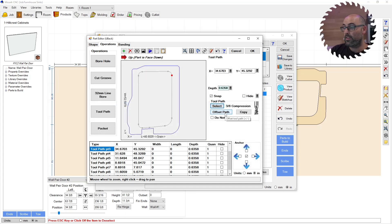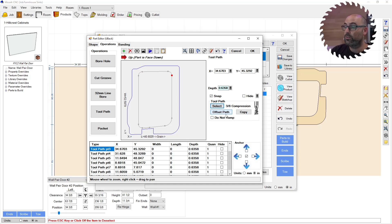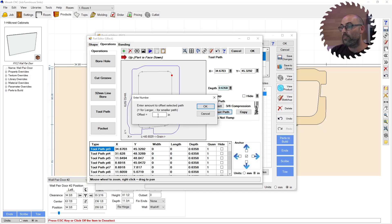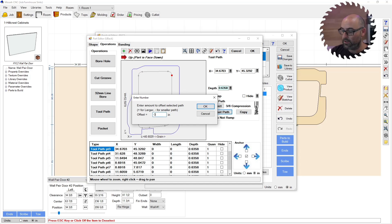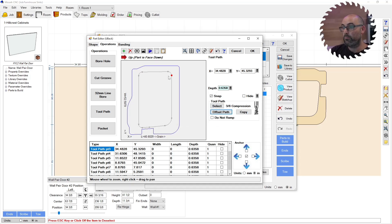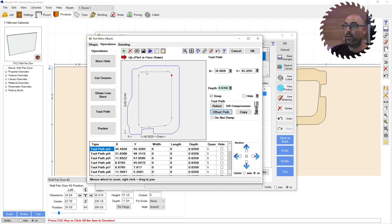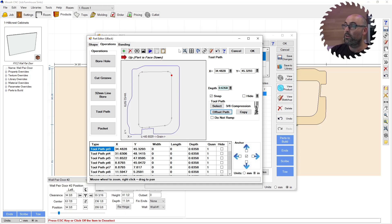And then because this is referencing from the center of the tool, I want to offset it in, it's a 3/8 tool. So I'm going to offset it minus 3/16. And that pushes that whole toolpath inwards, 3/16 so that your tools in the proper position when it cuts this out. So I'm going to click OK.